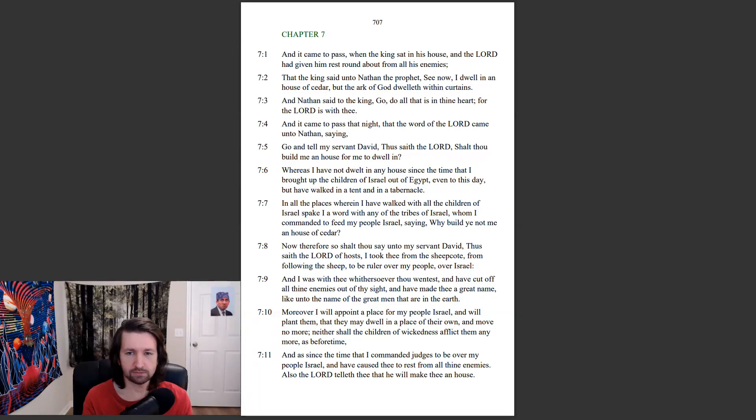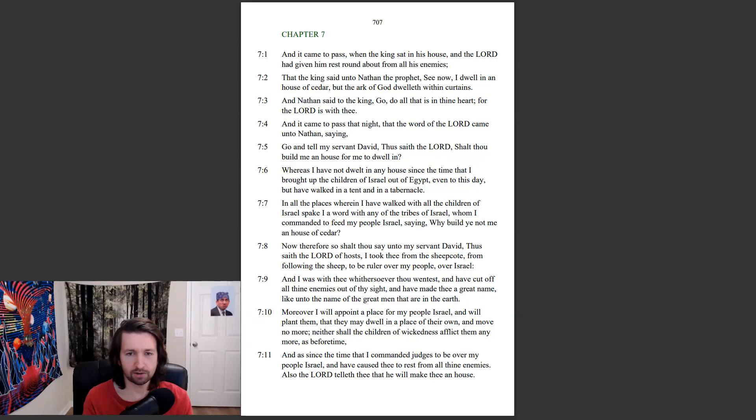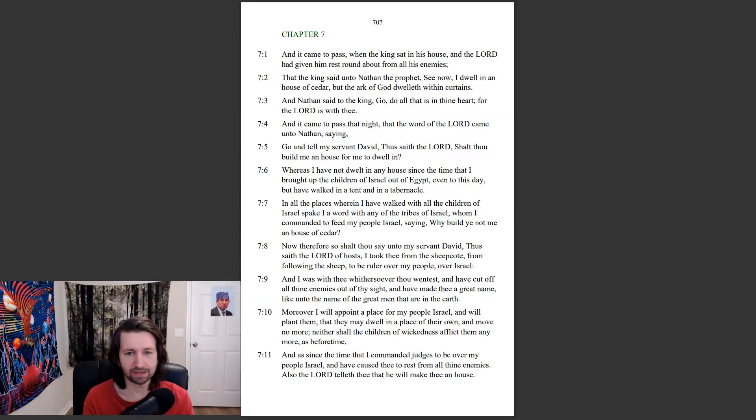I took thee from the sheep coat, from following the sheep, to be ruler over my people, over Israel. And I was with thee whithersoever thou wentest, and have cut off all thine enemies out of thy sight, and have made thee a great name, like unto the name of the great men that are in the earth.